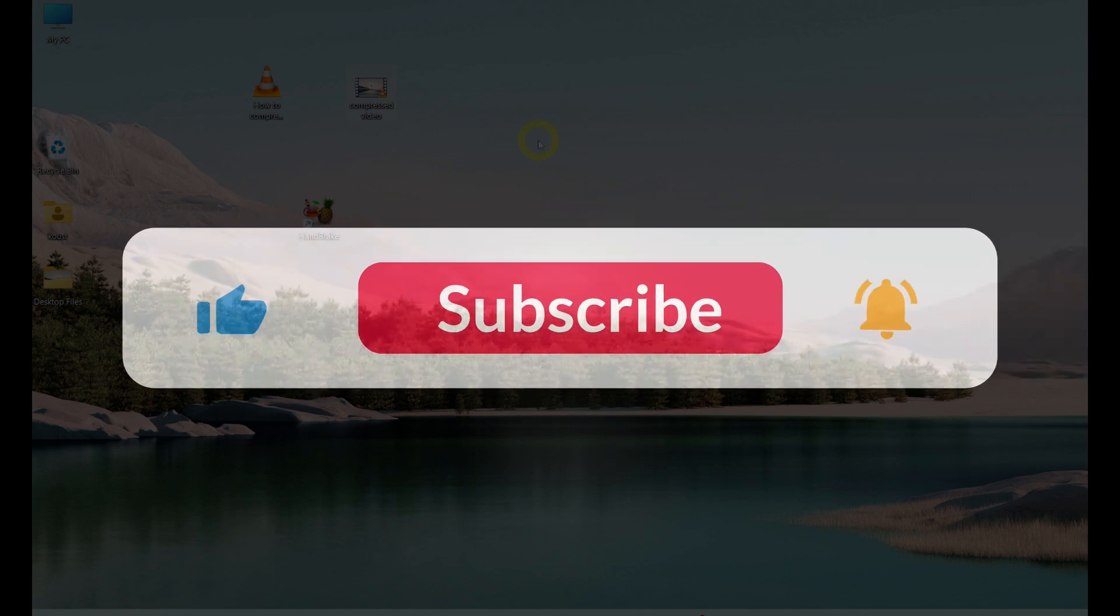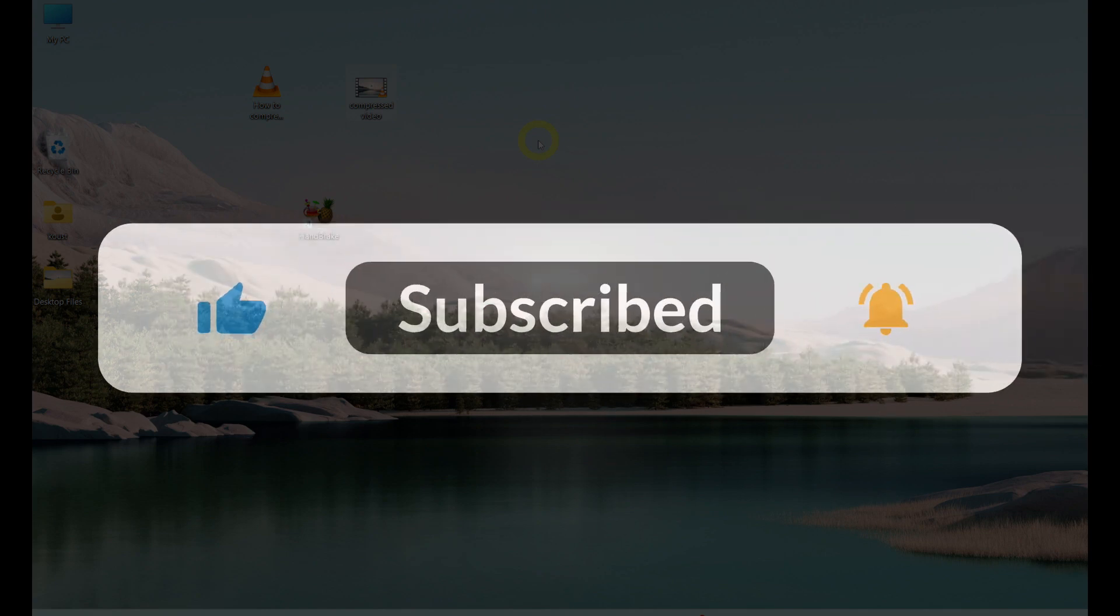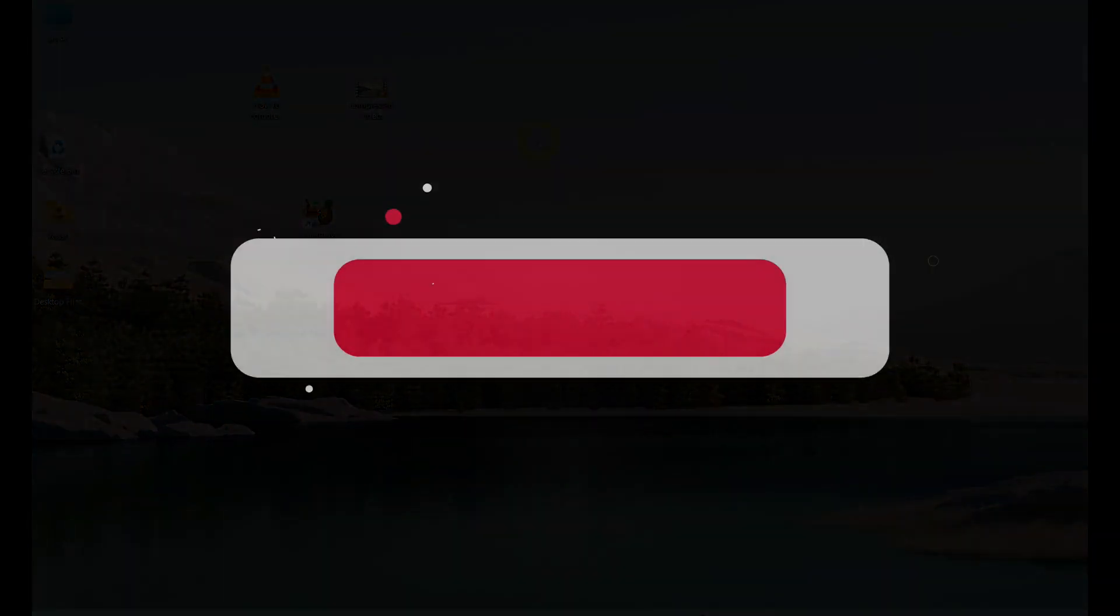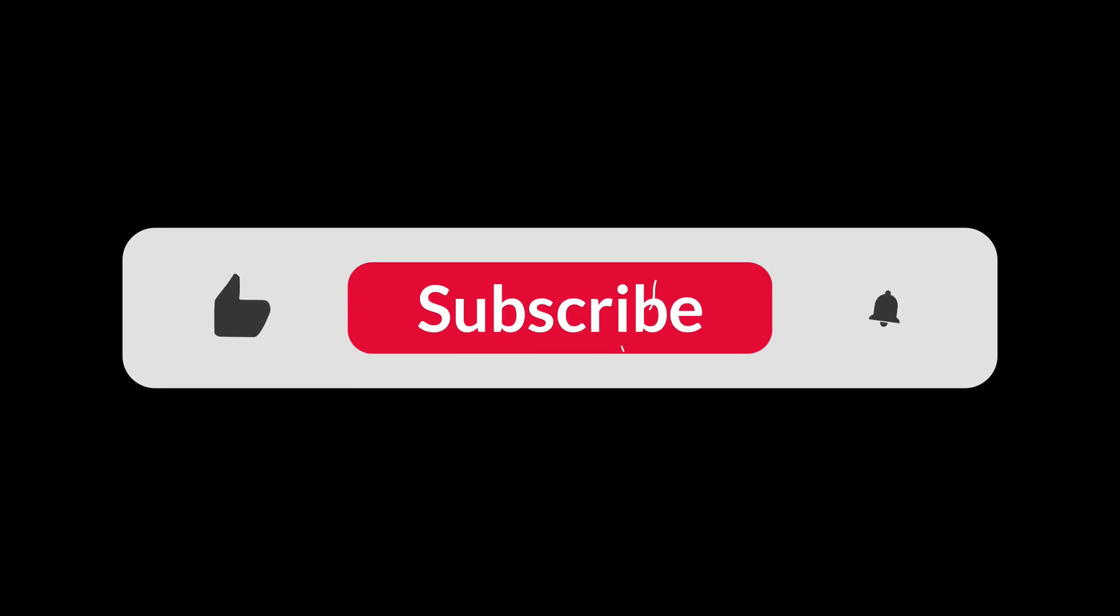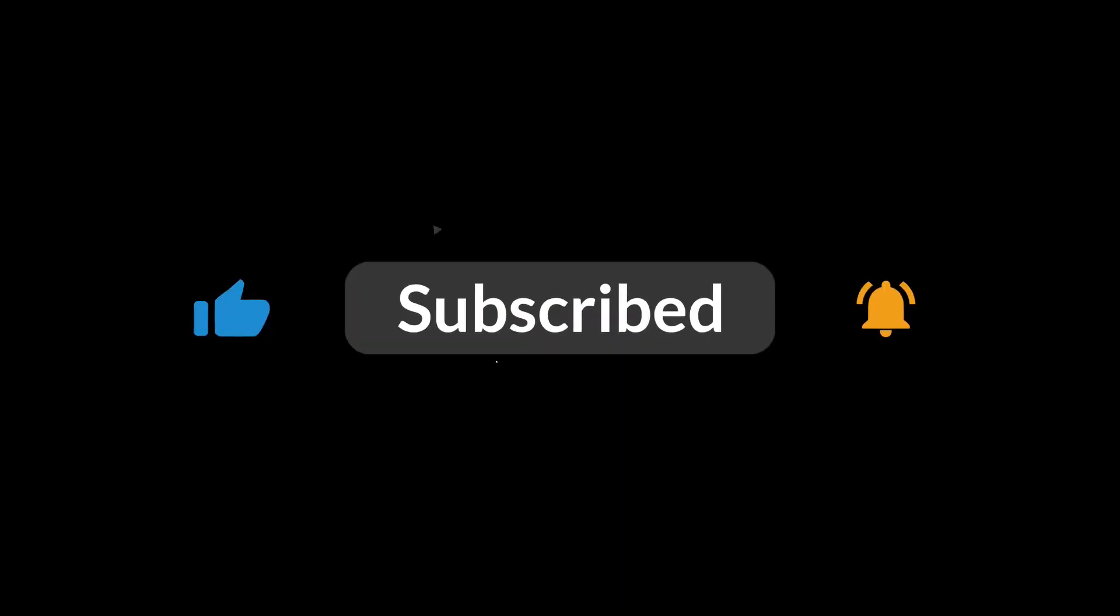And if you found this tutorial helpful, give it a thumbs up, hit that subscribe button, and stay tuned for more awesome content. See you in the next video.